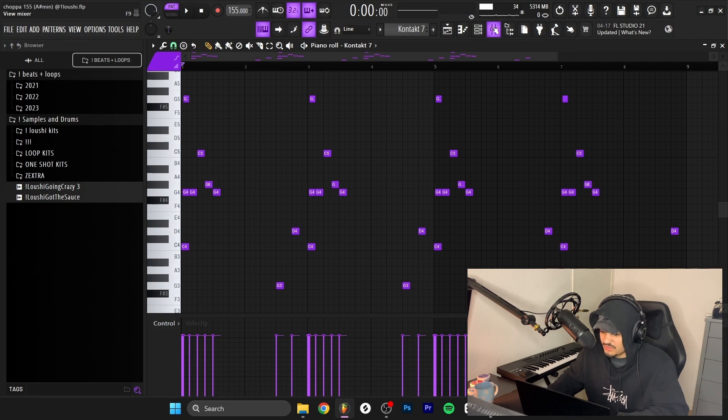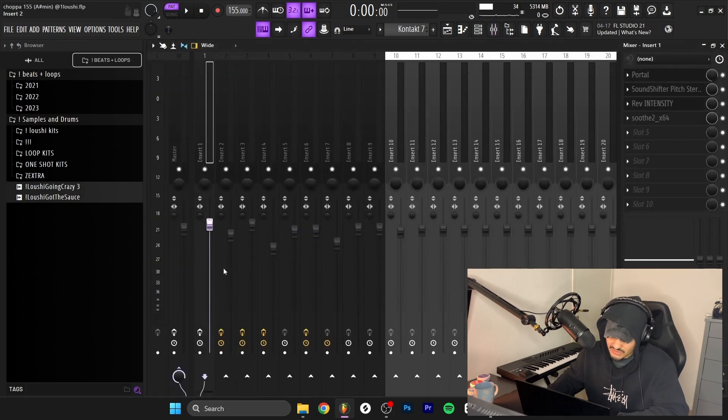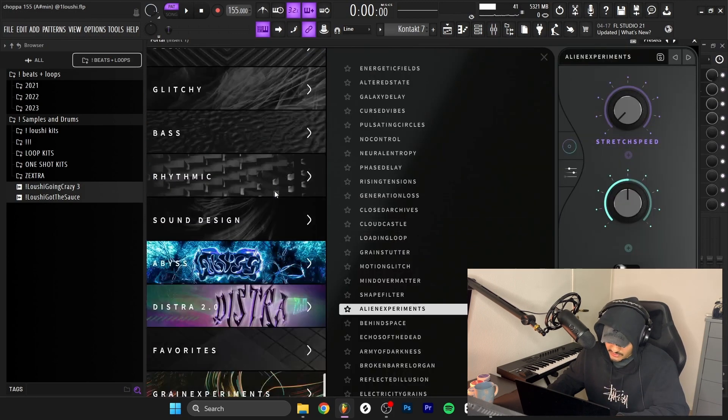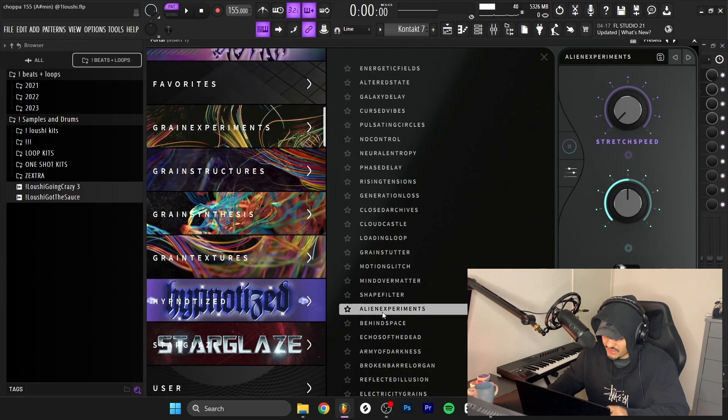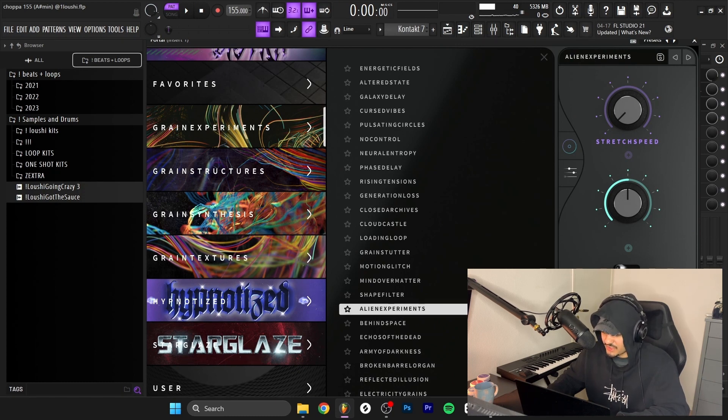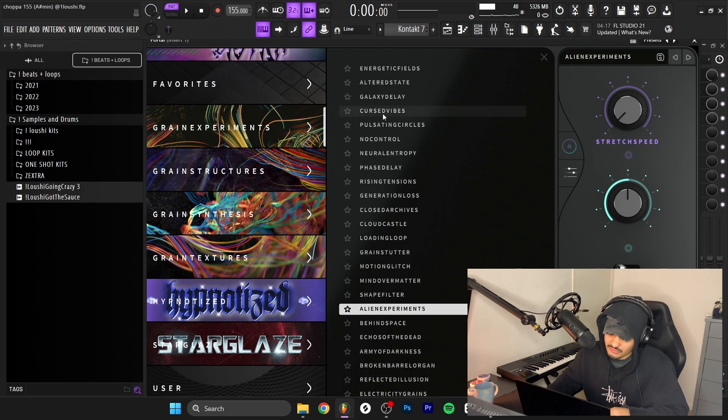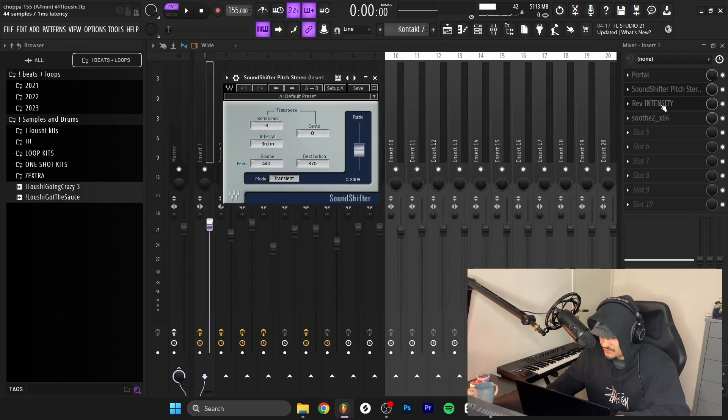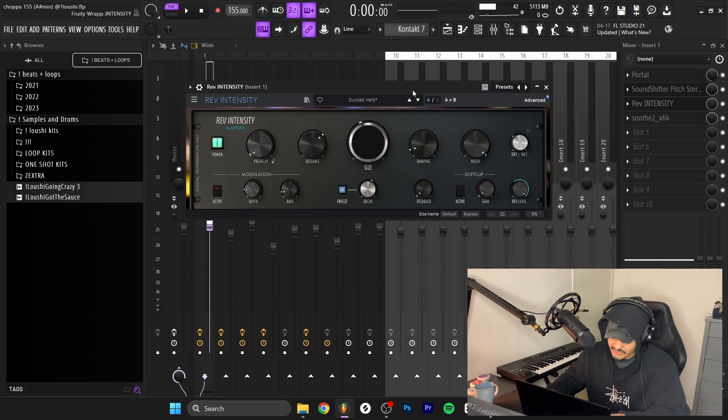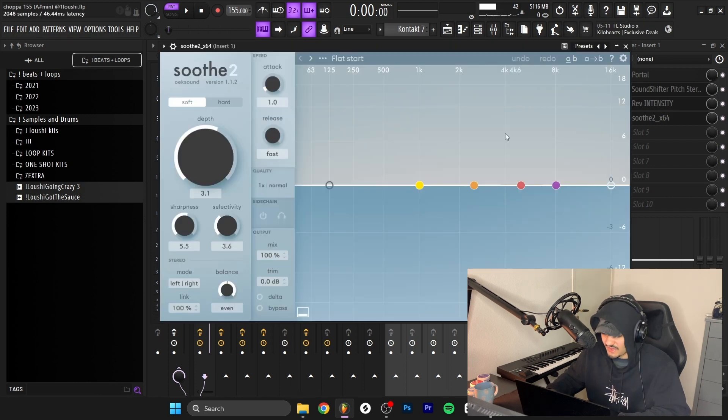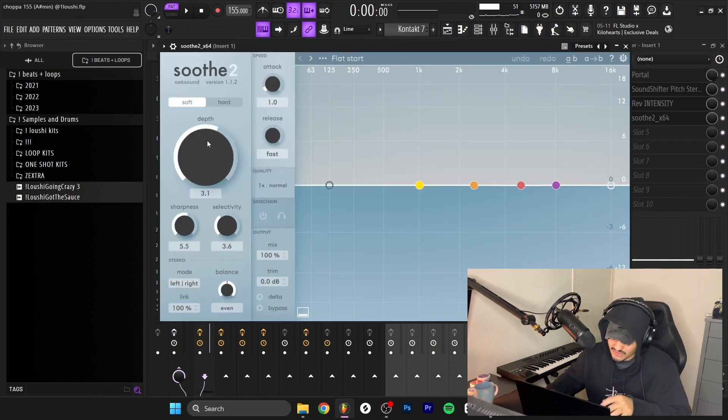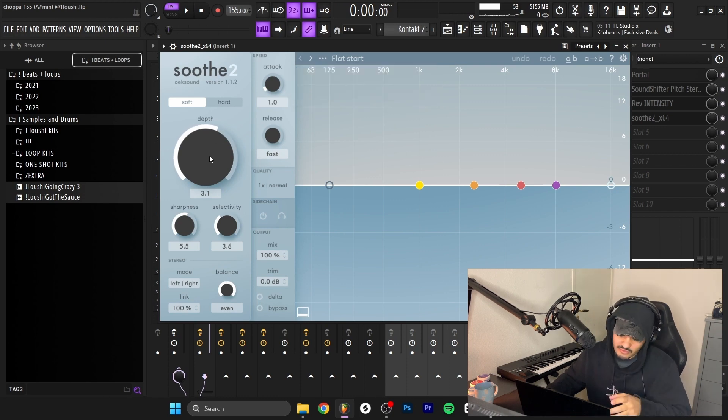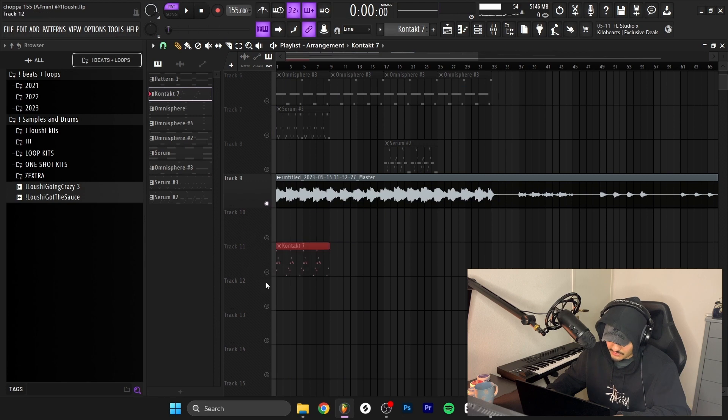I went to the mixer. I start off with the Portal and went with the Alien Experiment inside of the Grain Experiments bank, and I also automated the mix knob. I'll show you the automation in a second. After that, I pitched down the sample three semitones with the Sound Shifter, then added a reverb from Arturia, and finally added a Soothe just to clean up the harsh frequencies with the depth turned up to 3.1.